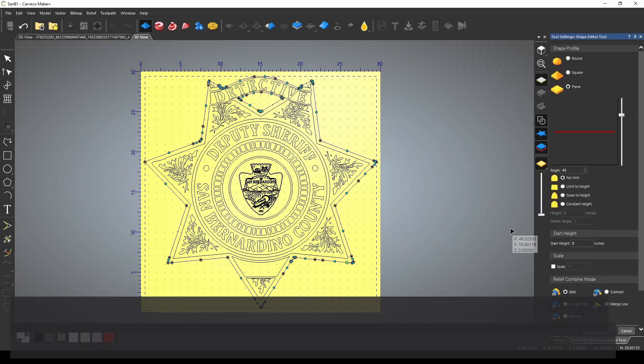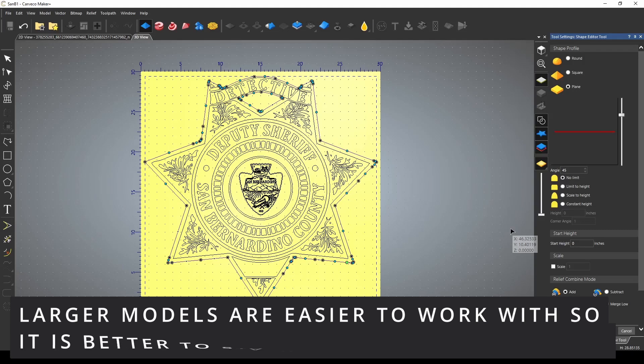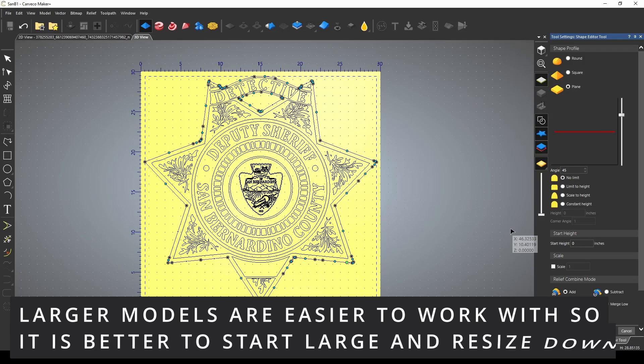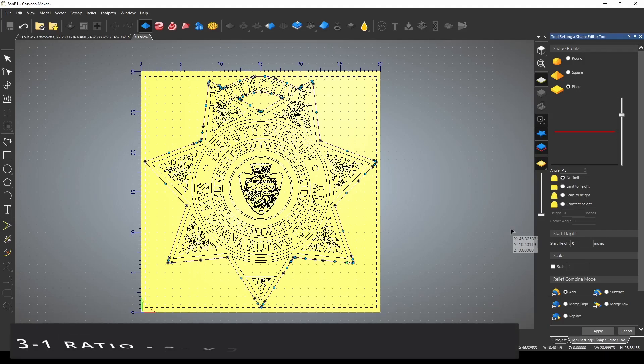I started with a 30 by 30 model. Depending on what our target model size is, will depend on how thick we need to make it to get the right ratio when this is shrunk down. So if we want a target of 1 inch thick model at 10 inches, then we need to create a model that's 3 inches thick at 30 inches. And for this model, we're going to be just using a 1 inch thickness 10 by 10 target.